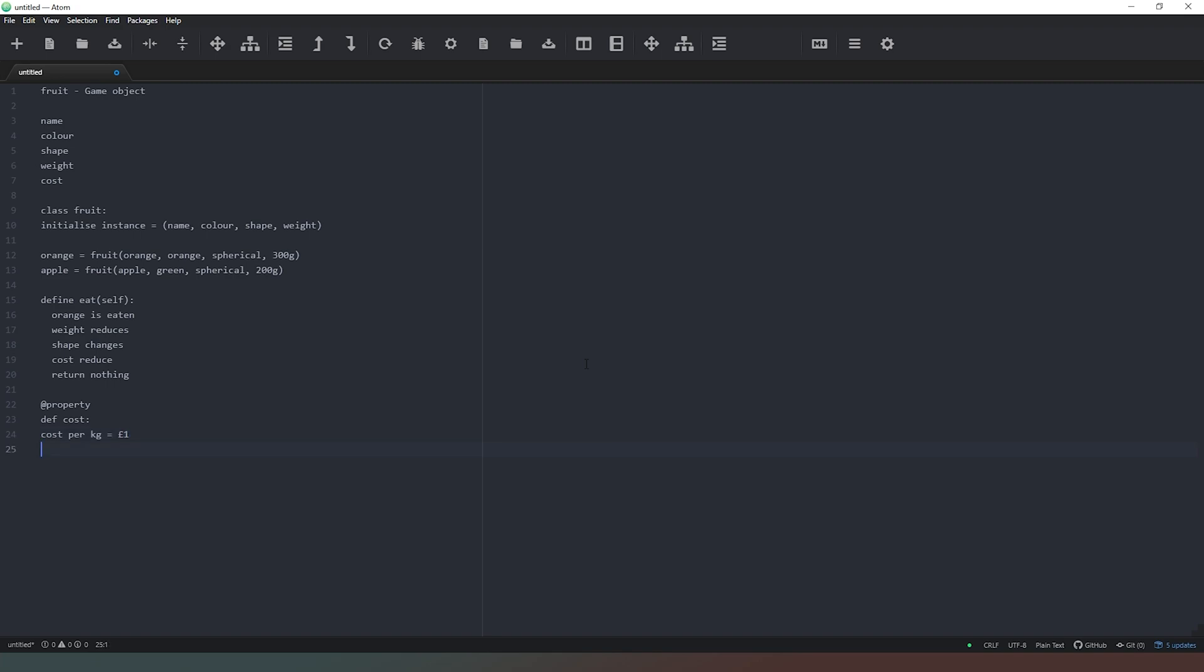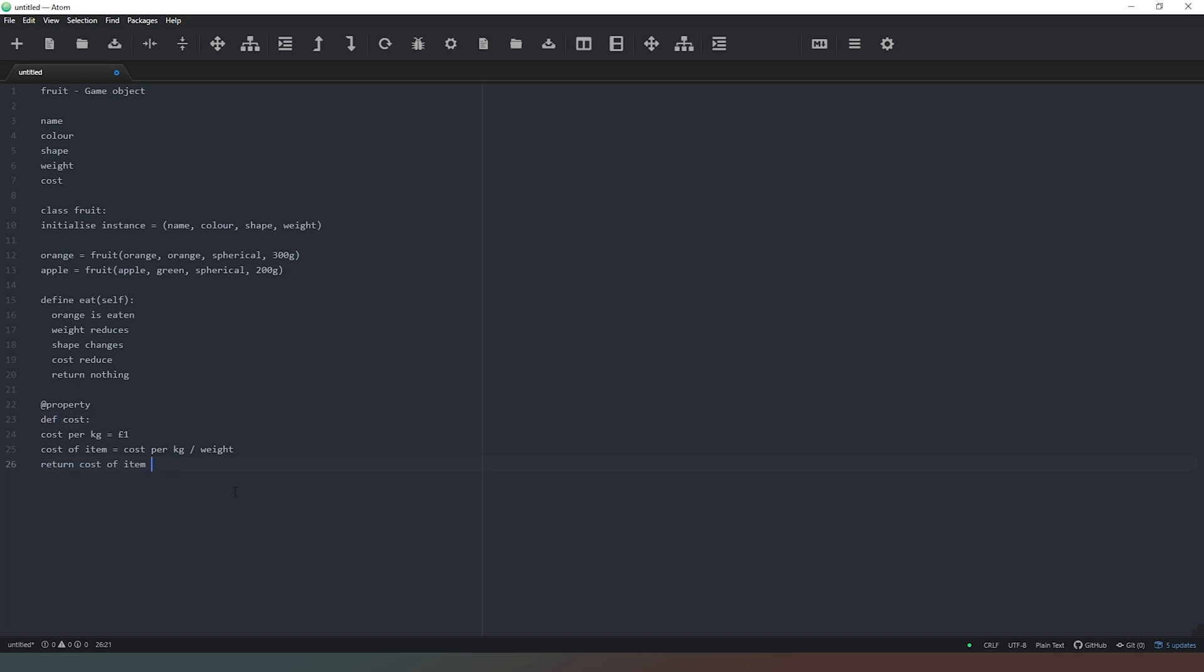And then we would simply say cost of item equals cost per kg divided by the weight. And then all we would do is return, and this time we are returning a value because this is a property. So we're returning the cost of item. So we've used a method to return a value which we have defined as a property. So now if we're in Python and we say, tell me what the cost of this piece of fruit is, it's going to come to this method and it's going to do this math for us and then return that value.